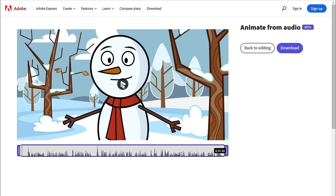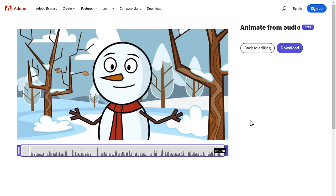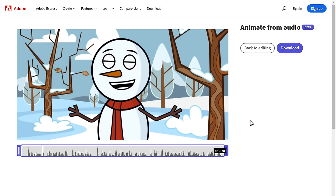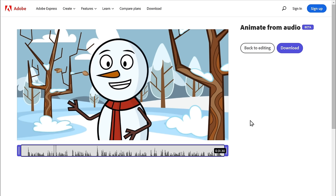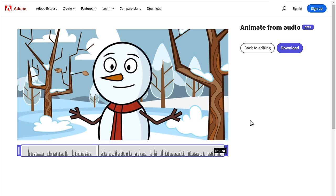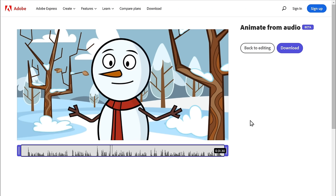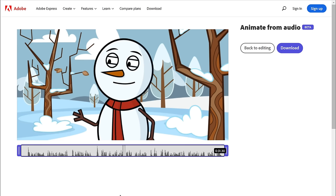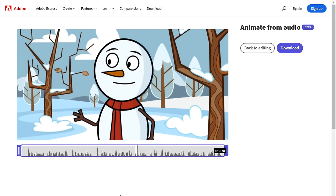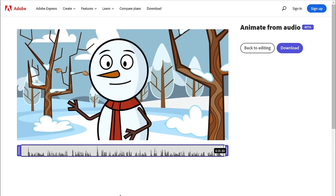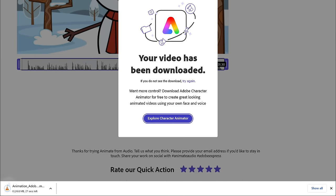Now if you play it, you can see the preview of our video. If everything looks good, you can download it by clicking here and it'll be downloaded to your computer. In the same way, you can create different animated characters with your voice. With Adobe Express, you can create and download unlimited animations for free.